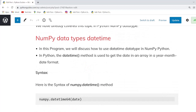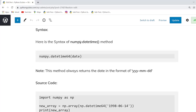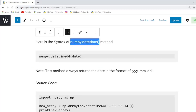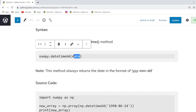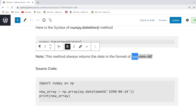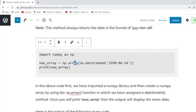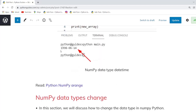Our next topic is NumPy data types datetime. In this example we will learn how to use the datetime data type in NumPy Python. The datetime method is used to get the date and time in an array. The syntax uses numpy.datetime and within the parameter we pass the date argument. The date format uses year, month, and date. We create a NumPy array and pass np.datetime64 into it. The output displays the date, month, and year.